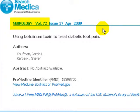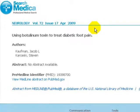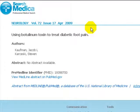At this stage, now that you have the citation — Neurology, Volume 72 — you would go to your journals list at your library and find whether your library has that journal.